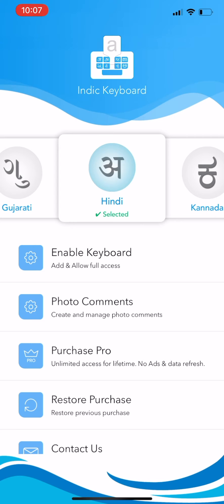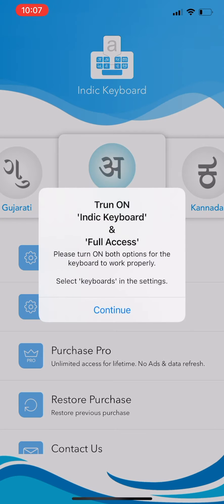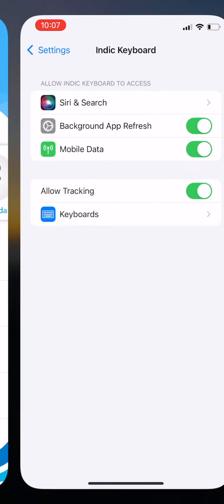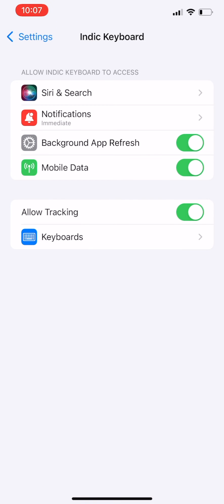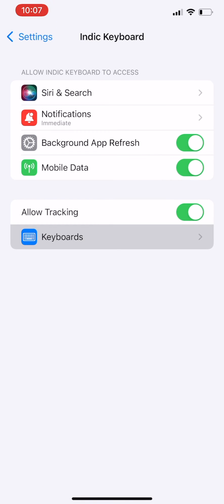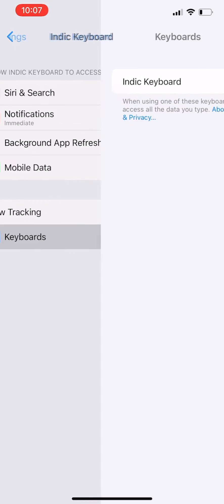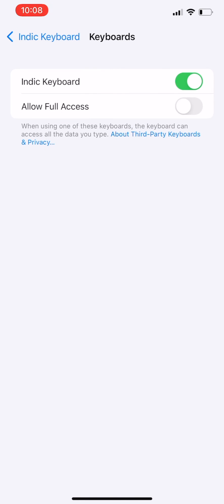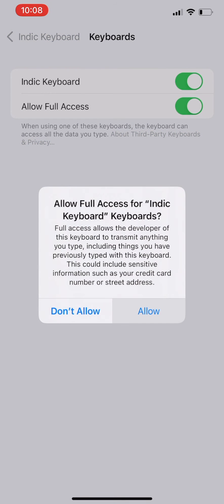In order to activate the keyboard, first let us enable the keyboard from the phone settings. Click Enable Keyboard from the home screen and click Continue to proceed. You will reach the settings screen now. Click Keyboards, enable Indic Keyboard and allow full access. Click Allow in the pop-up.